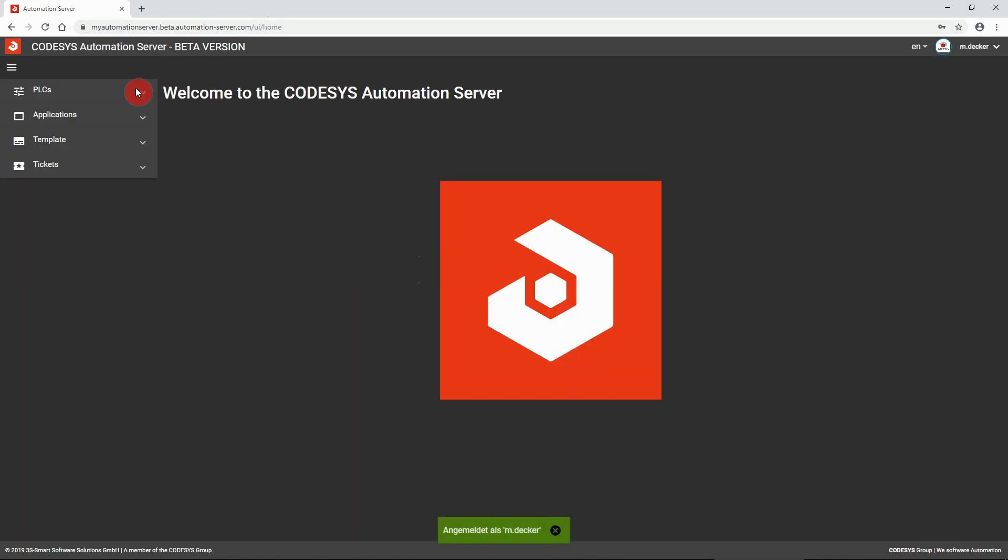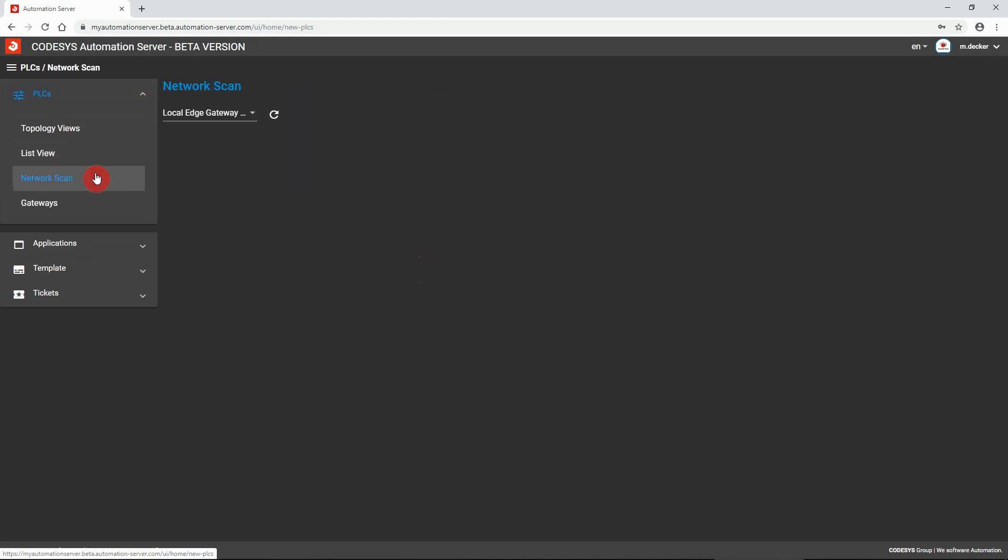In the side menu, open the item PLCs and go to network scan.